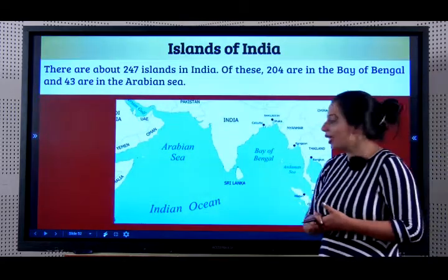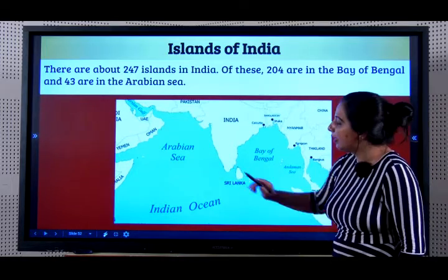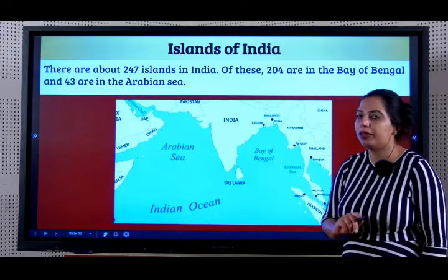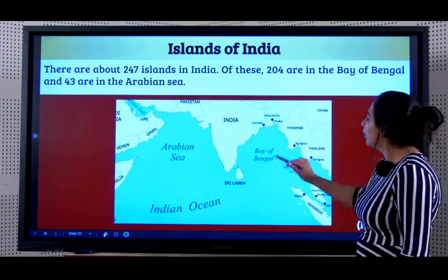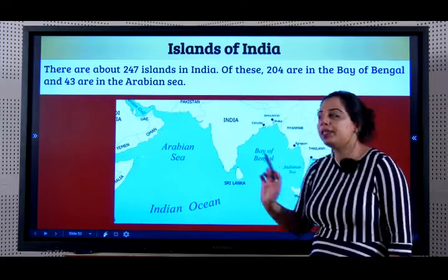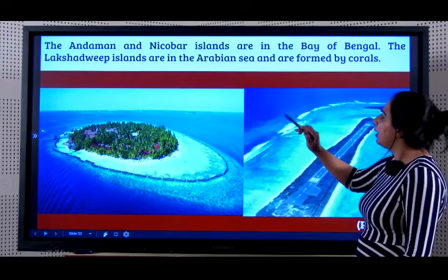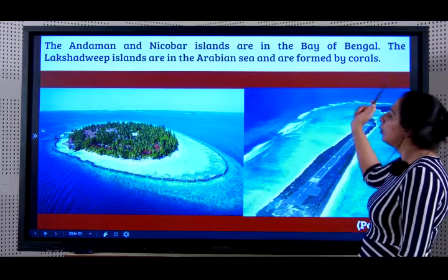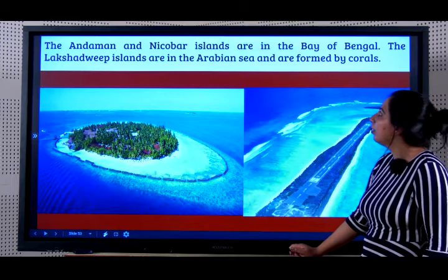Now let us know about the islands of India. There is Lakshadweep in the Arabian Sea and there are the Andaman and Nicobar Islands in the Bay of Bengal. There are 247 islands in India - 204 are in the Bay of Bengal and 43 are in the Arabian Sea. Lakshadweep is in the Arabian Sea and it is formed by corals. This is very important - they ask you every year to name the island formed by corals.